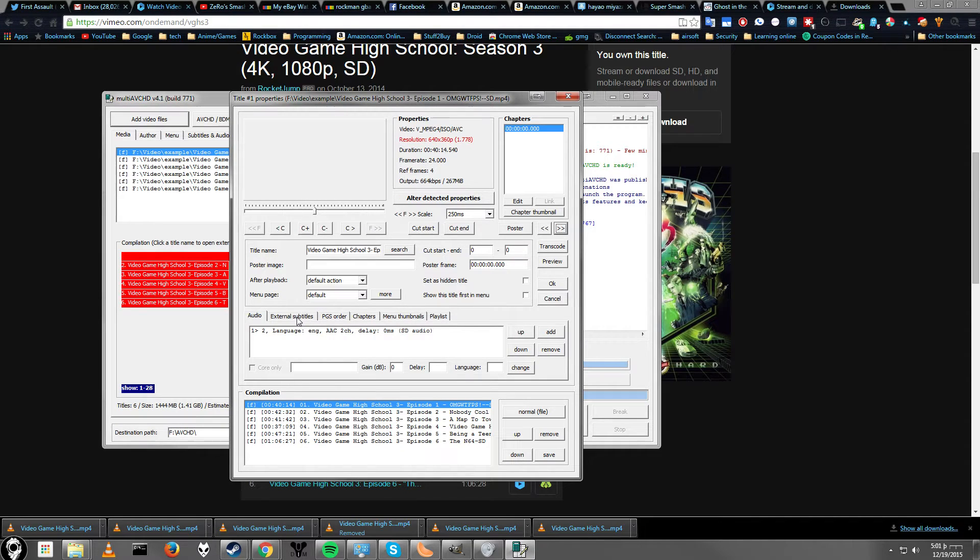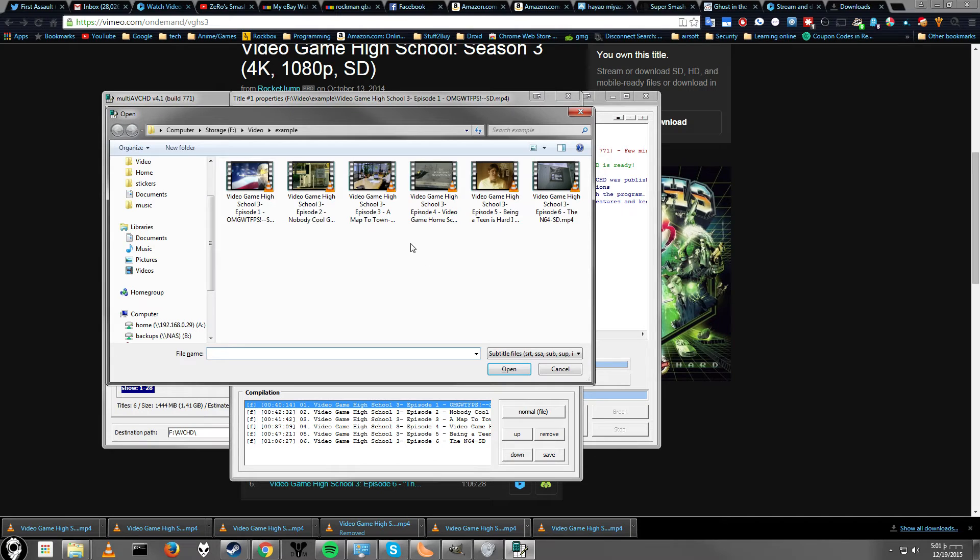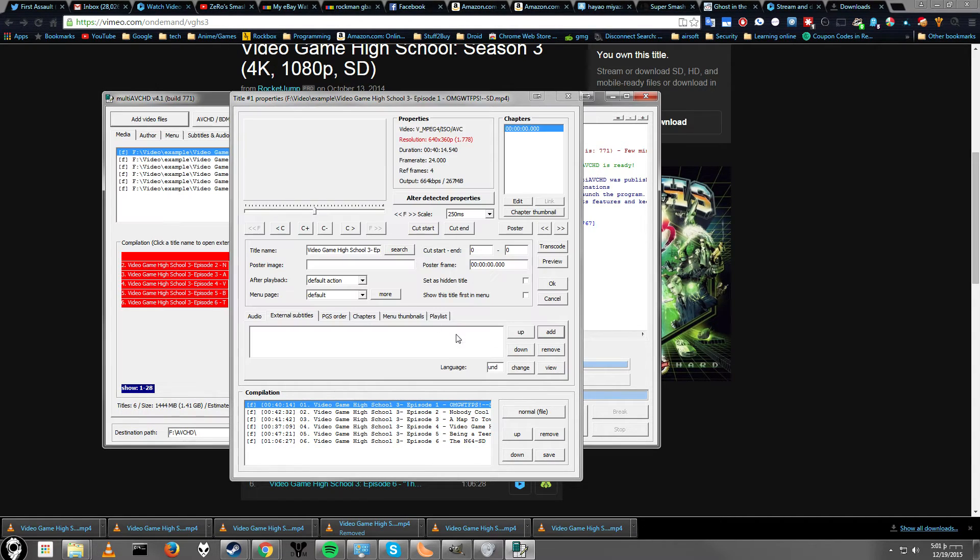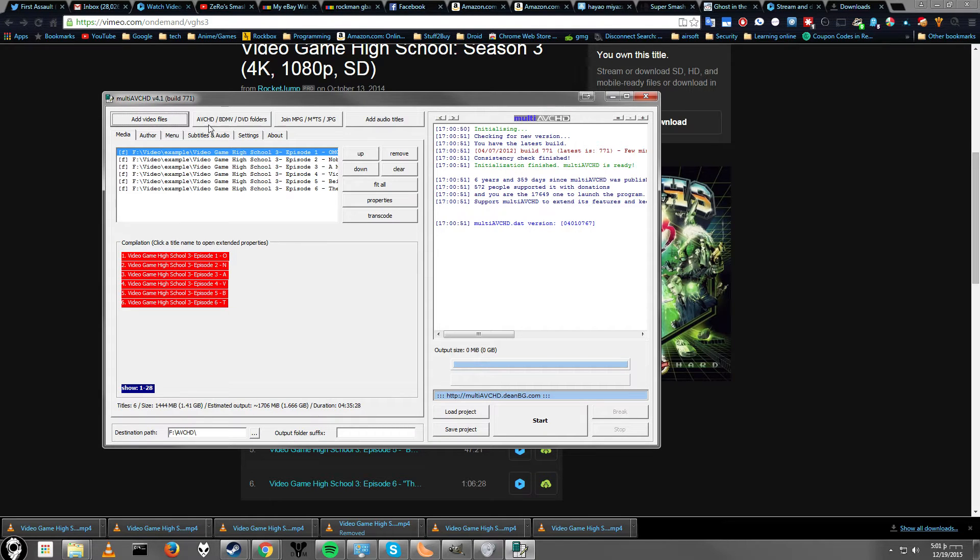So if you want to add subtitles, just go ahead and click here. And then you can click add, and then it will take you to where you are. And it supports a whole bunch of different subtitle formats. If your video files don't show up, let me just show you that real quick.